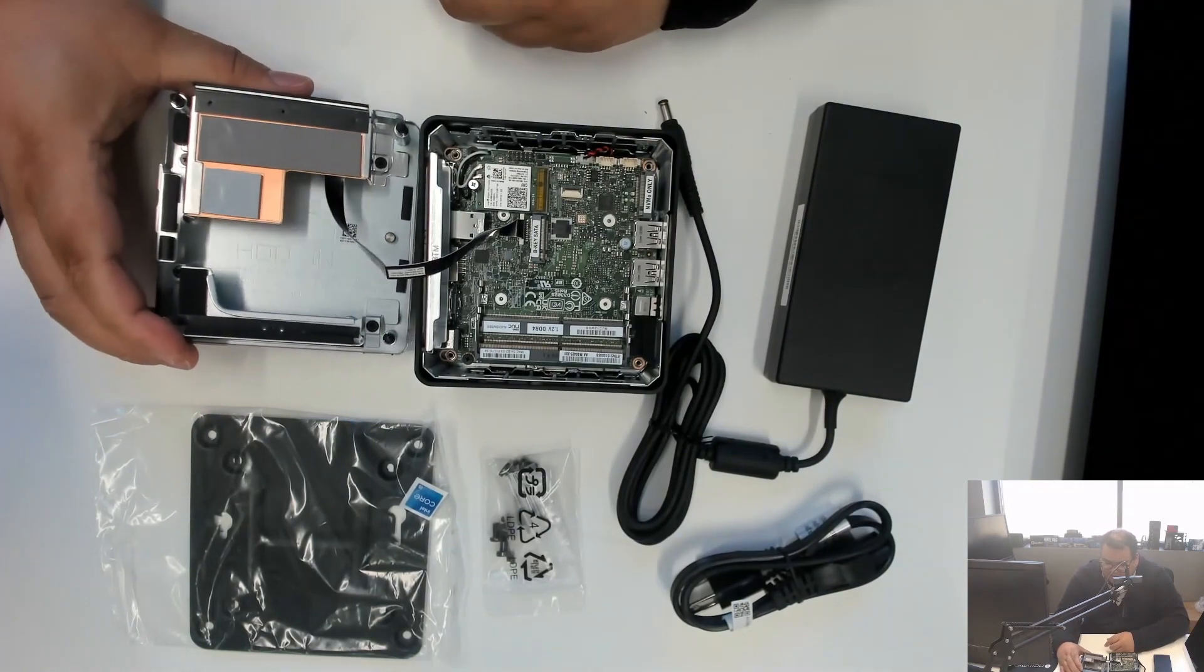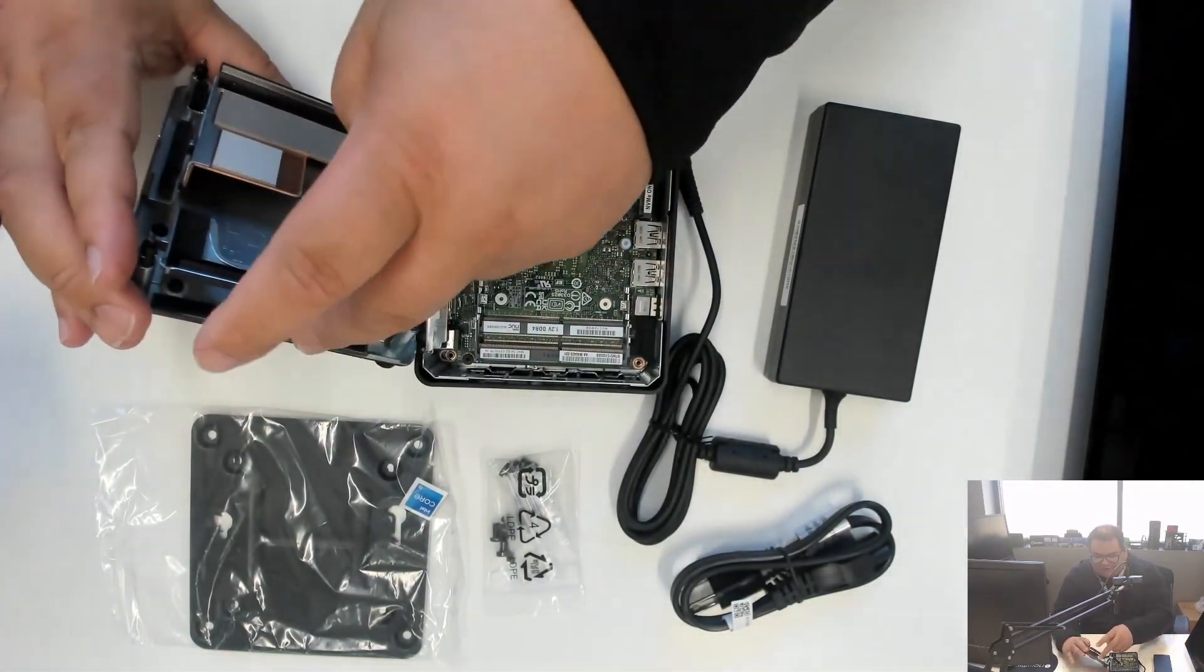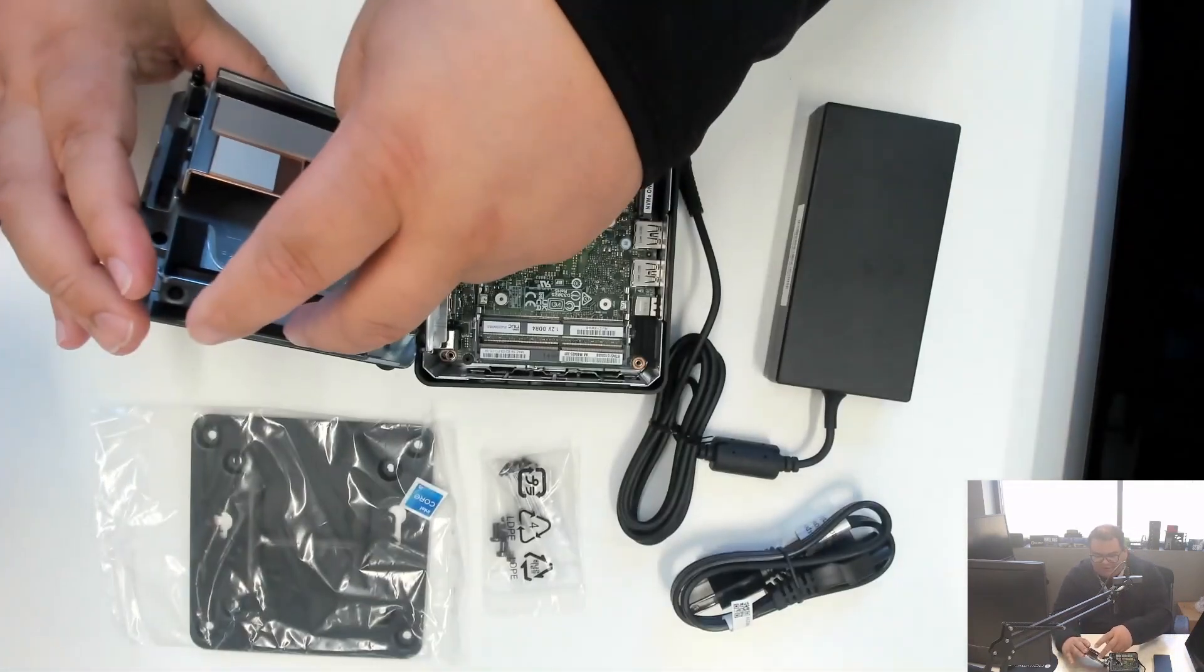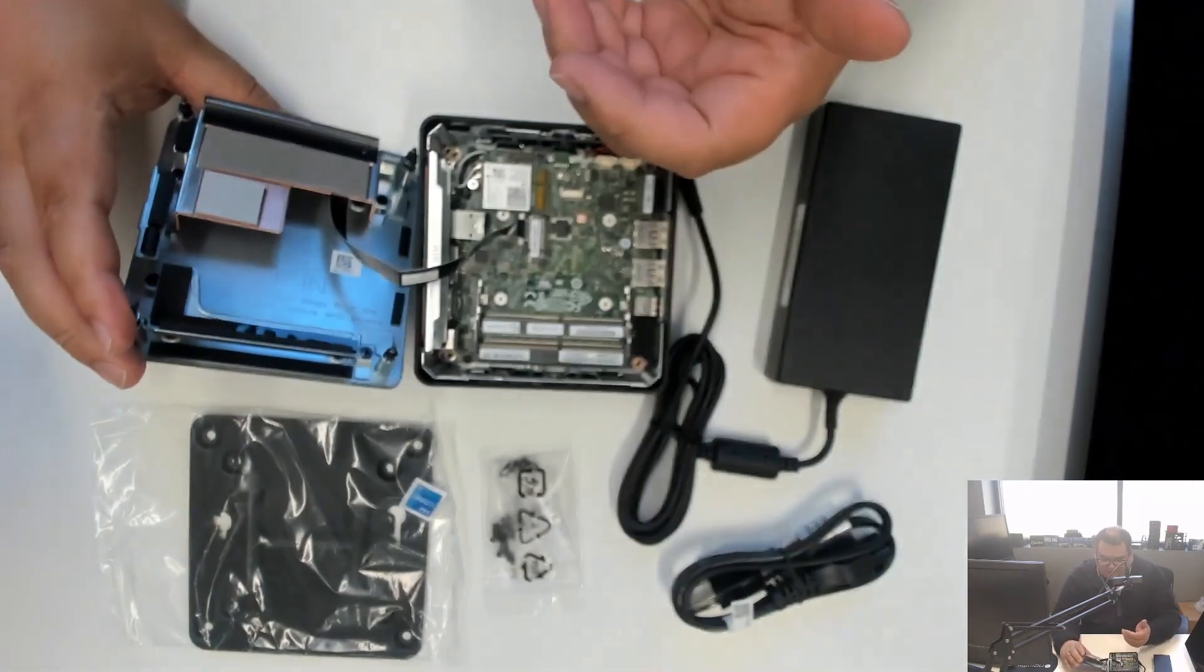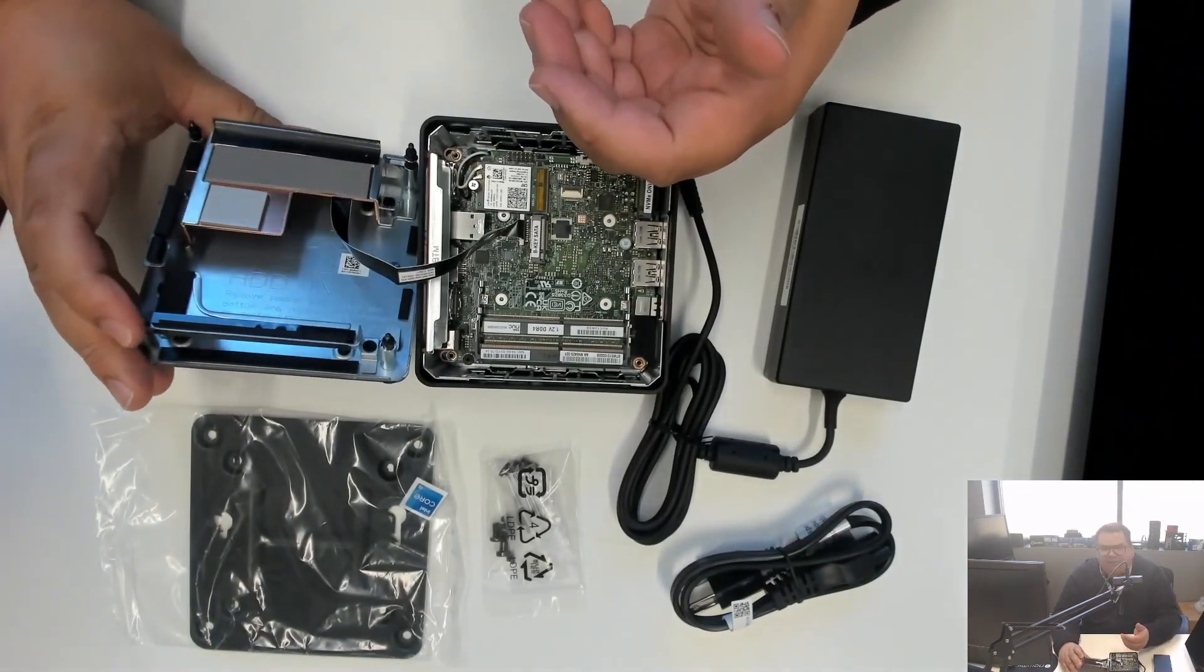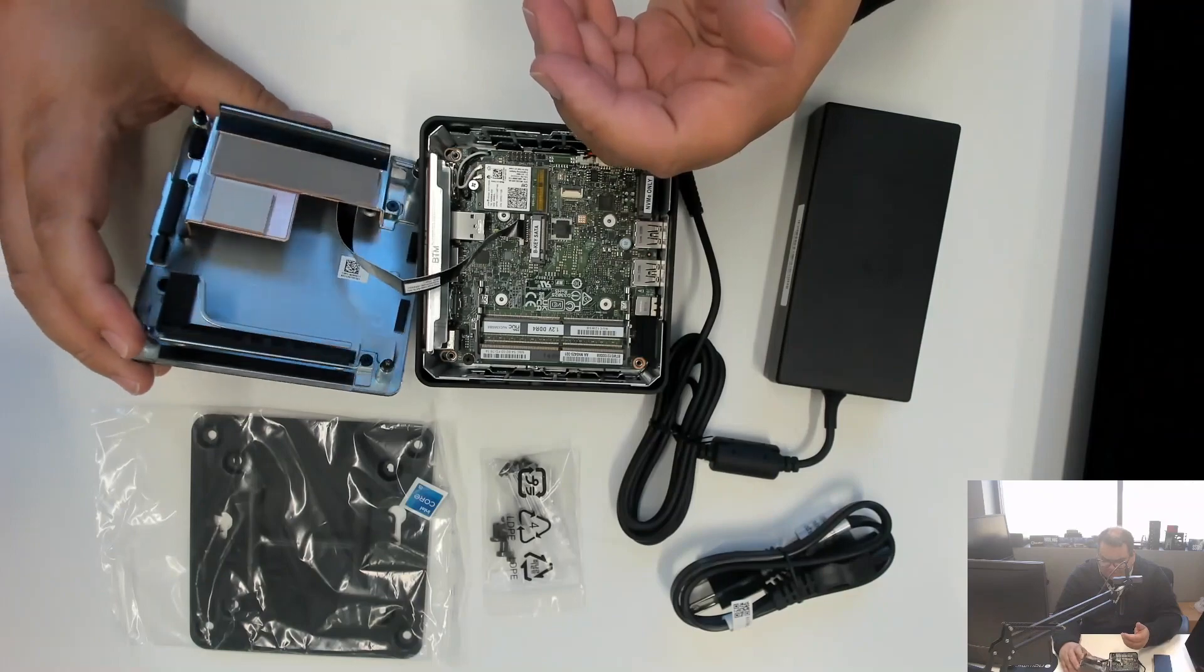This is the tall unit, so it can actually also fit a 2.5 inch hard drive or SSD, usually up to 9 millimeters.